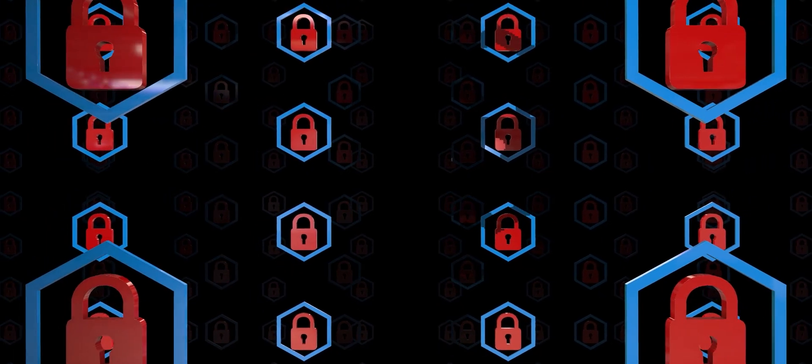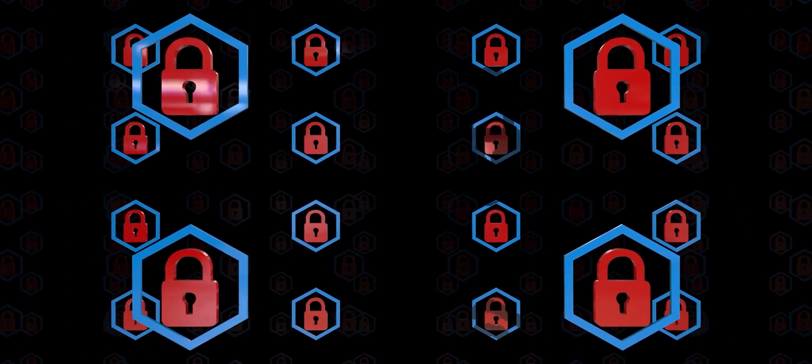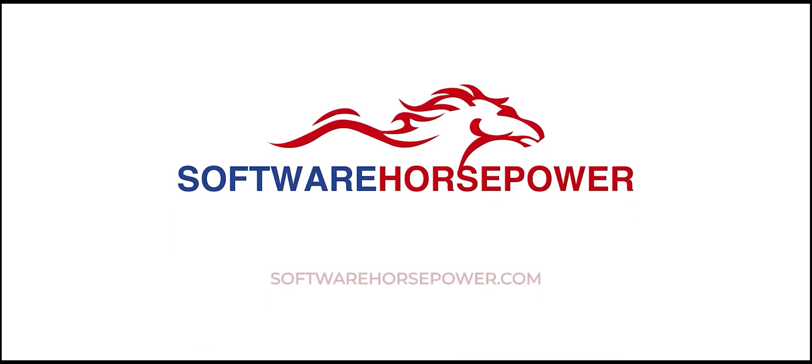Contact Software Horsepower or DocuSign managers for further assistance.